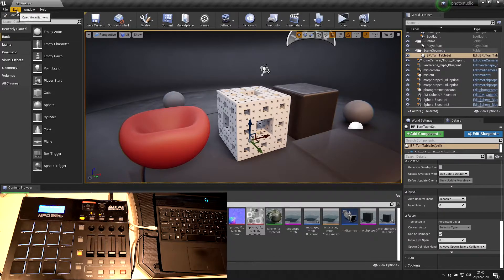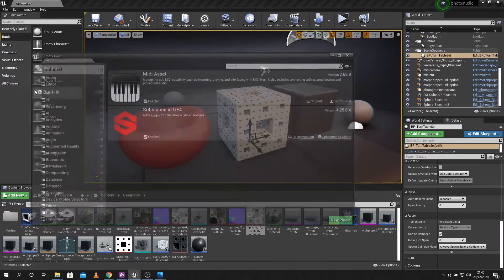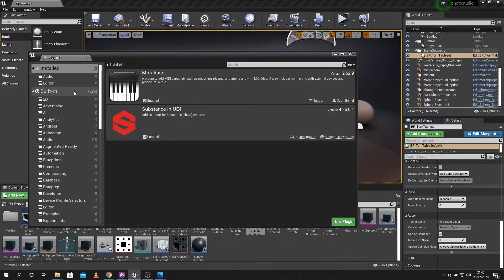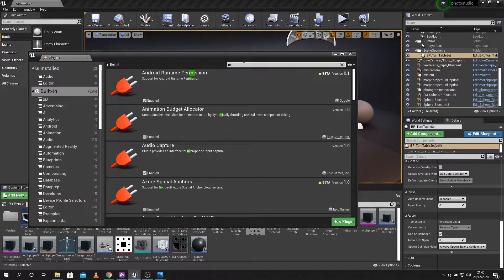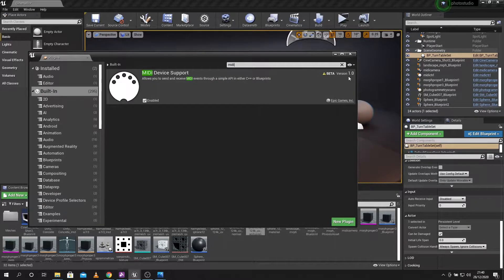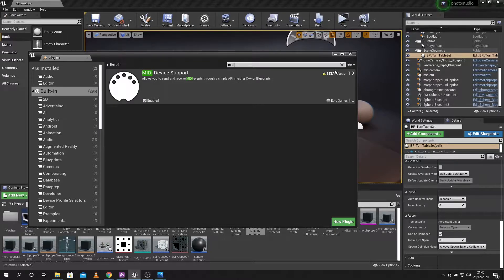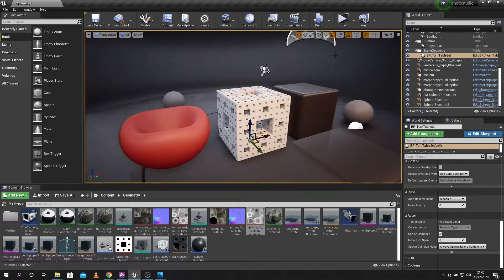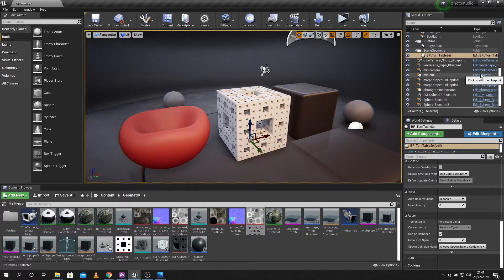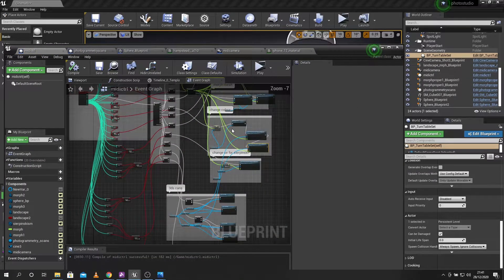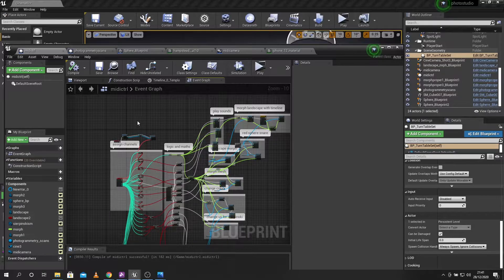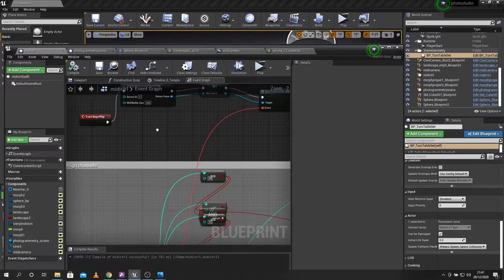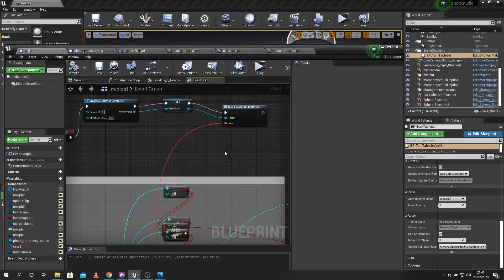What I've used for this is not the MIDI asset plugin but the other MIDI plugin, the MIDI device support, which in my version of 4.25 is saying it's in beta version, but it works just fine for me. The whole thing is controlled by this horribly messy blueprint, but it's generally relatively basic where we set up a MIDI controller.